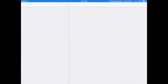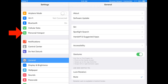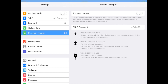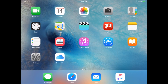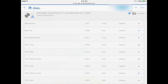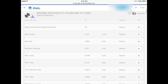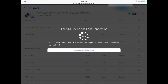Upon returning to the dealership, disable the Personal Hotspot network. The VCI will automatically connect to the dealership's Witek2 network. If you wish to continue your diagnostic session, return to Witek — it will momentarily display the lost connection message but will automatically recover.